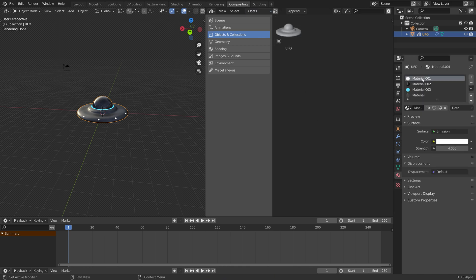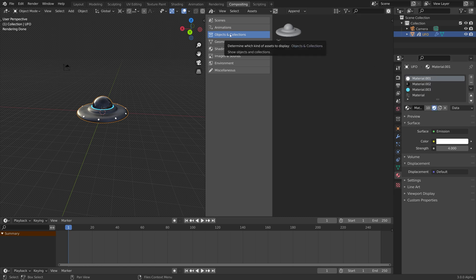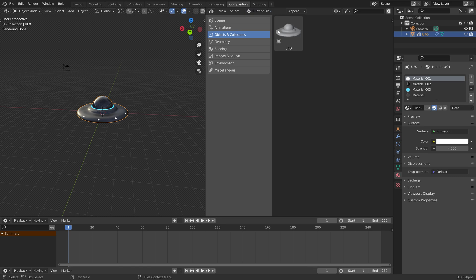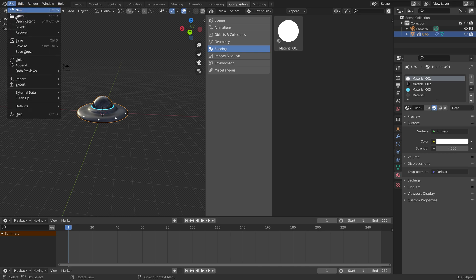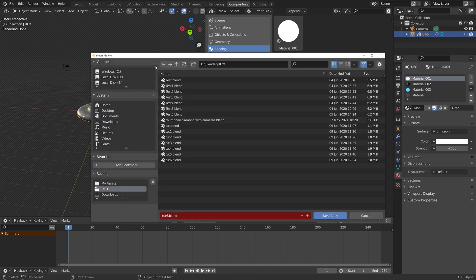We can also save the materials to the asset browser, as you can see. Then to make it available from any save, just save as copy again.